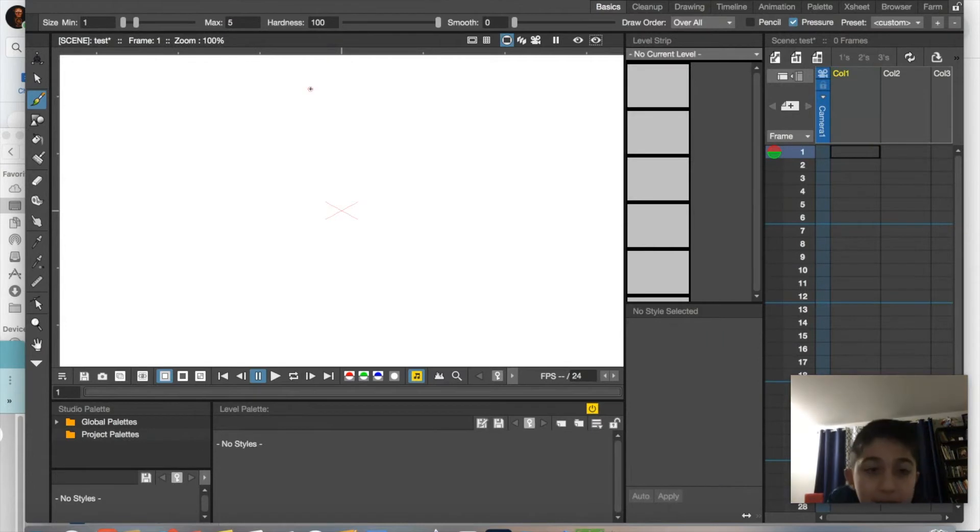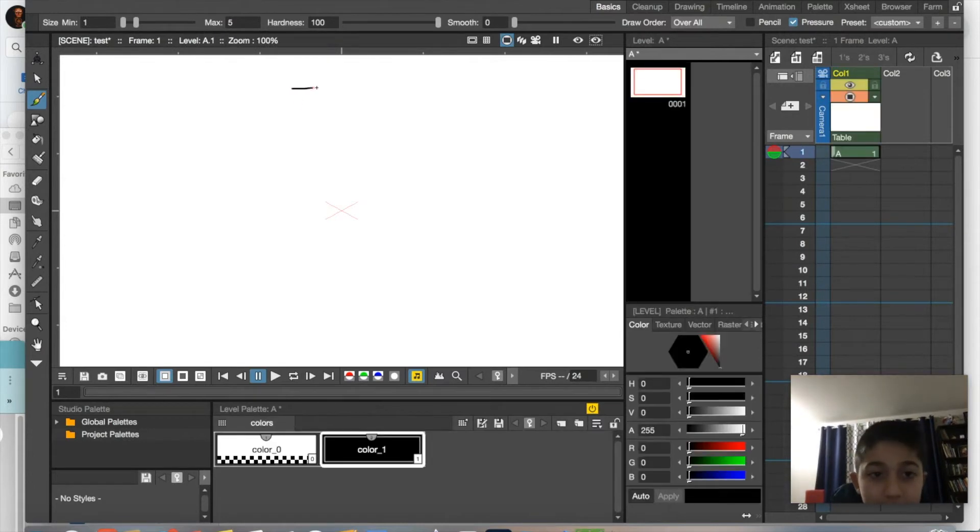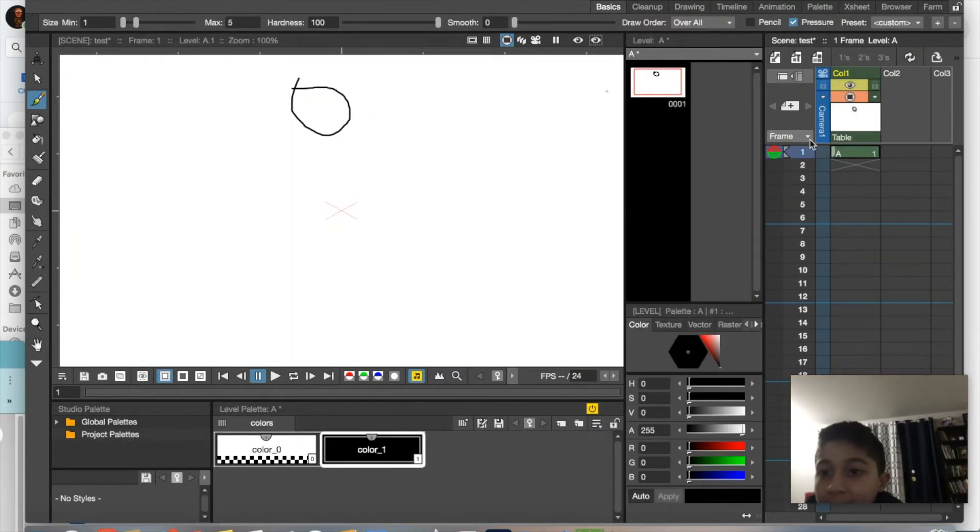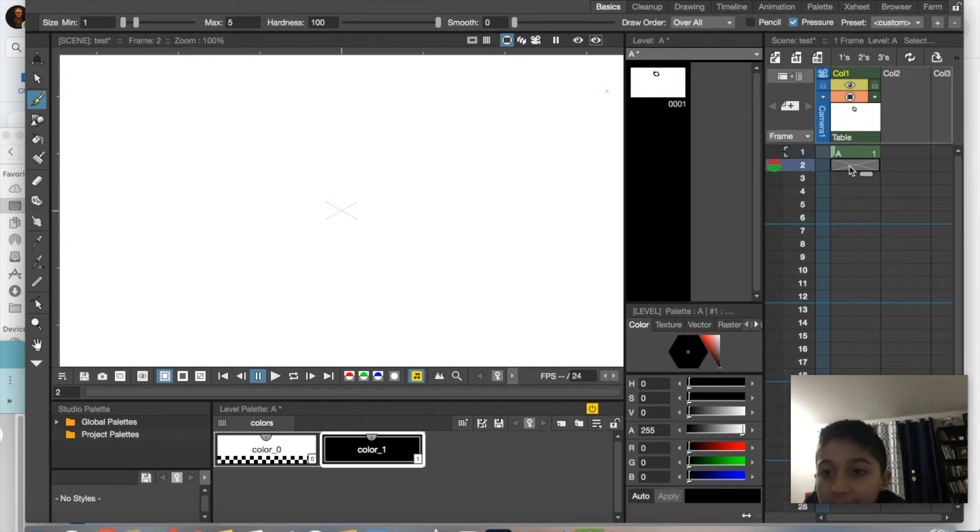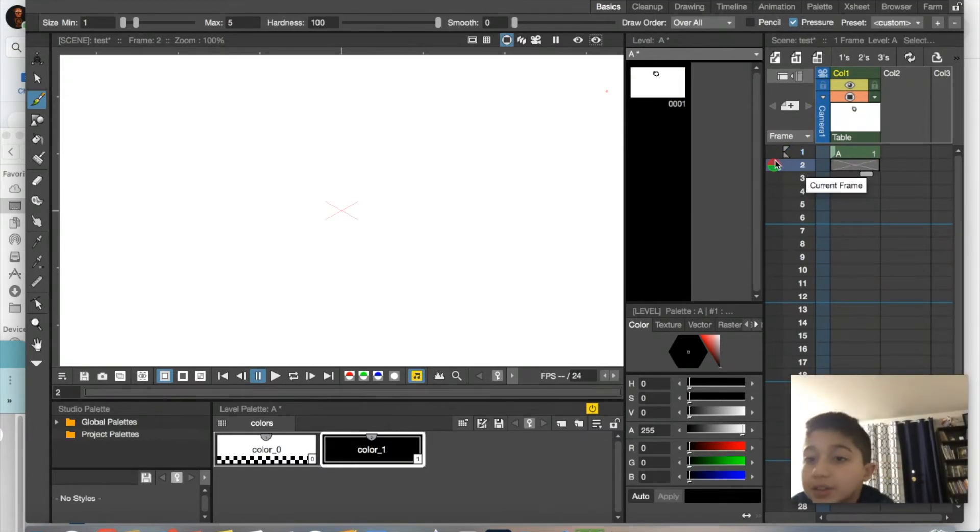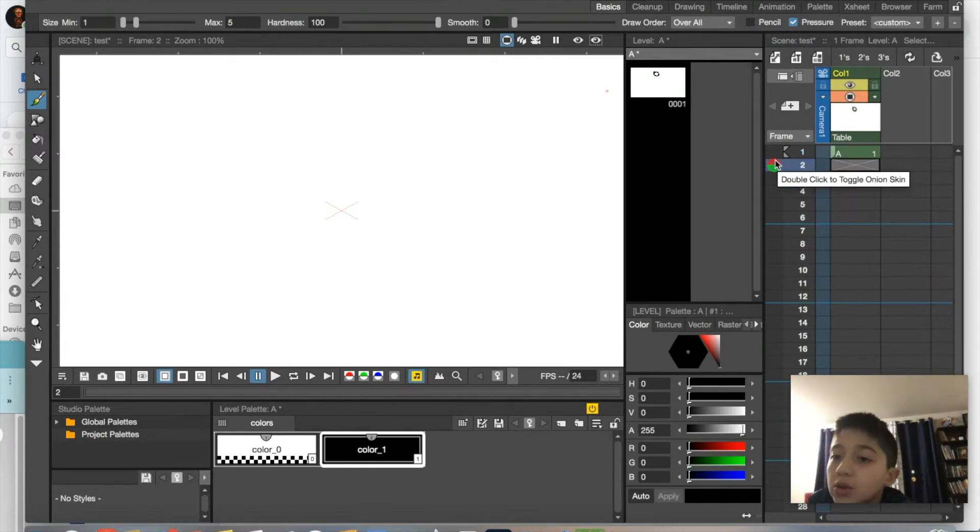You know what, screw this, we're going to draw a little ball. And we're going to go in and it completely disappears. How is that possible? So as you can see, if you hover over this, it says...